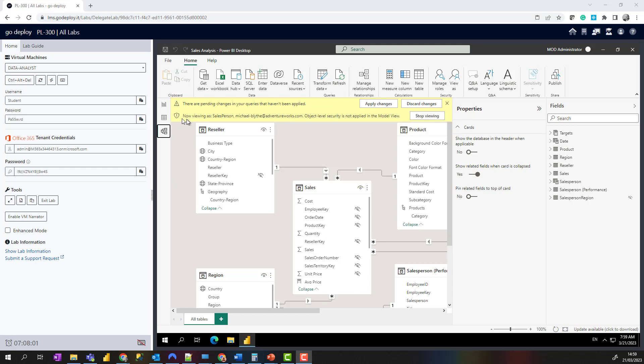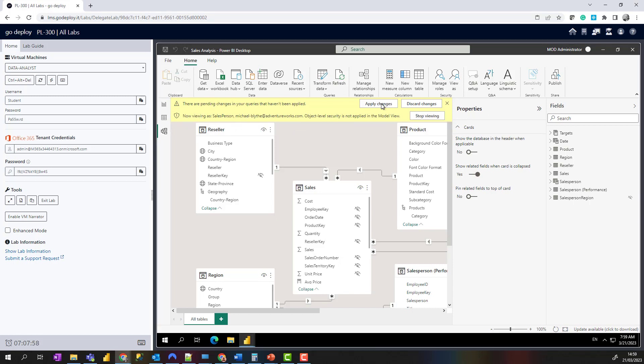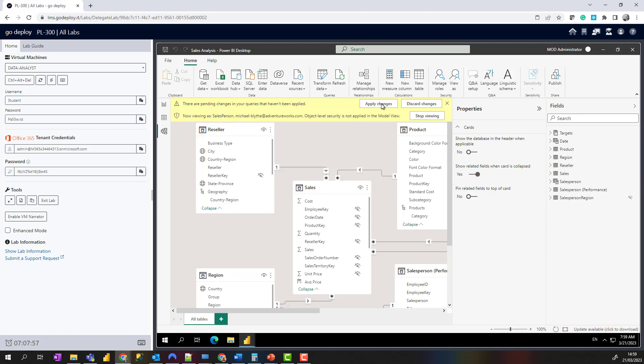Now you'll see here we've got a warning saying we're viewing as Michael Blythe. I'm just going to apply changes here just to refresh the data and get rid of that message for us at the top.